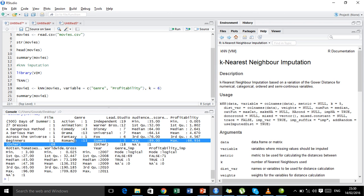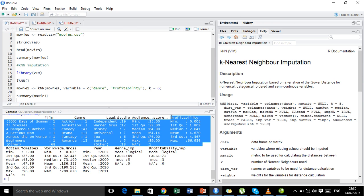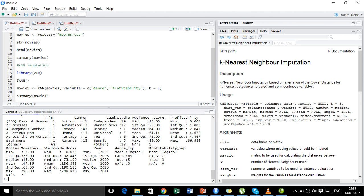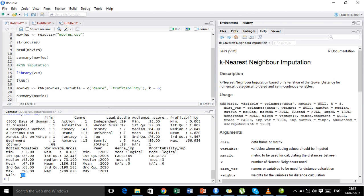Let us check the summary of the newly created object movie1. We can see that there are no missing values in the variable genre and no missing values in the variable profitability. All the missing values that were present in these two variables got imputed using the KNN imputation method. However, since we did not specify in the function that we also want to impute audience score and rotten tomatoes, there are still missing values present in those two variables.